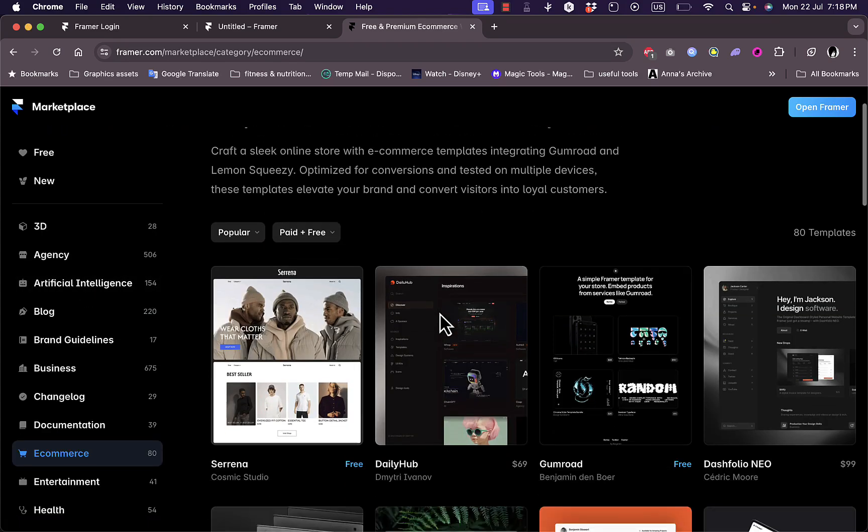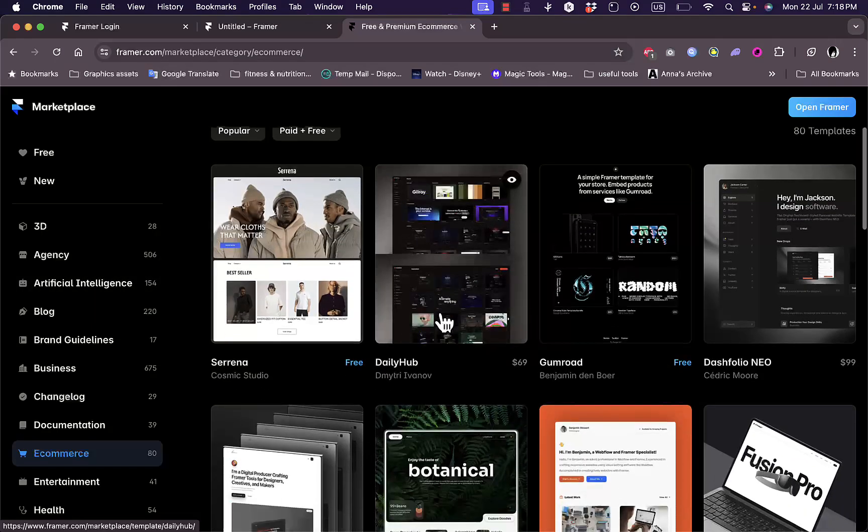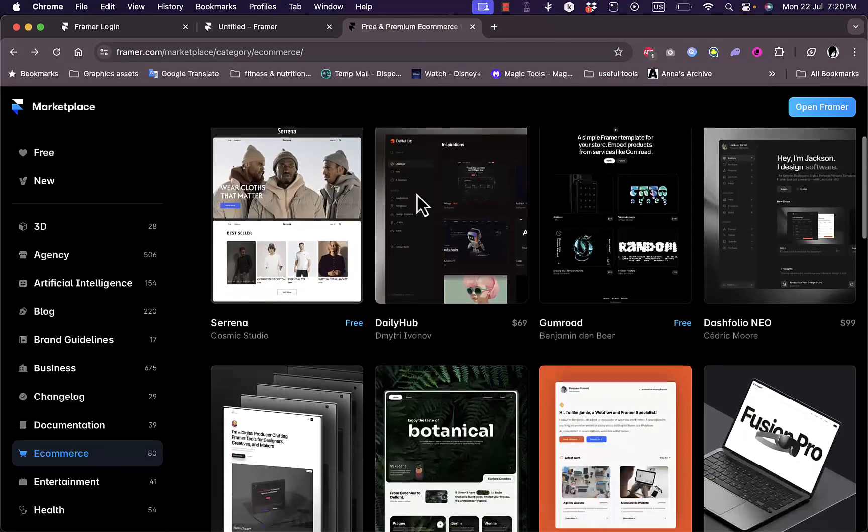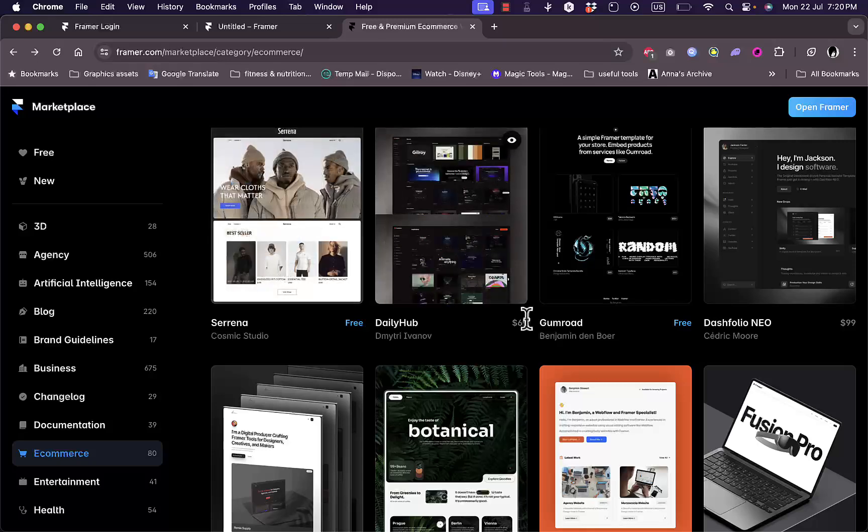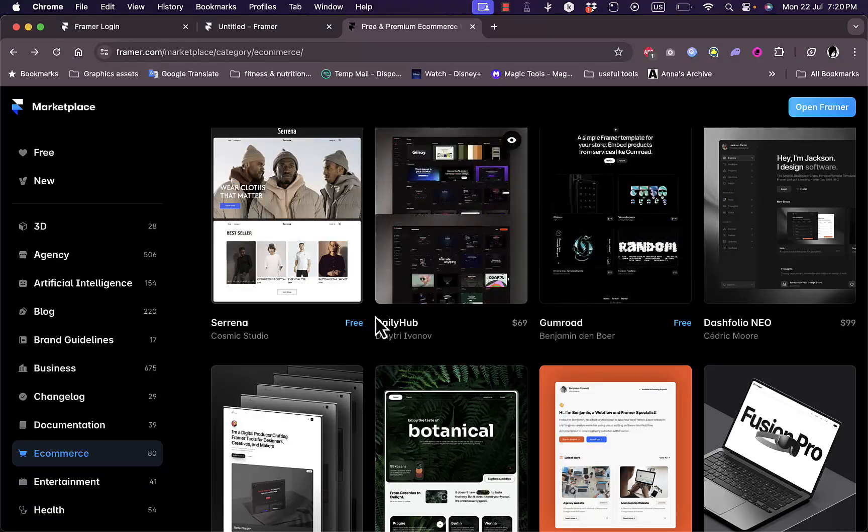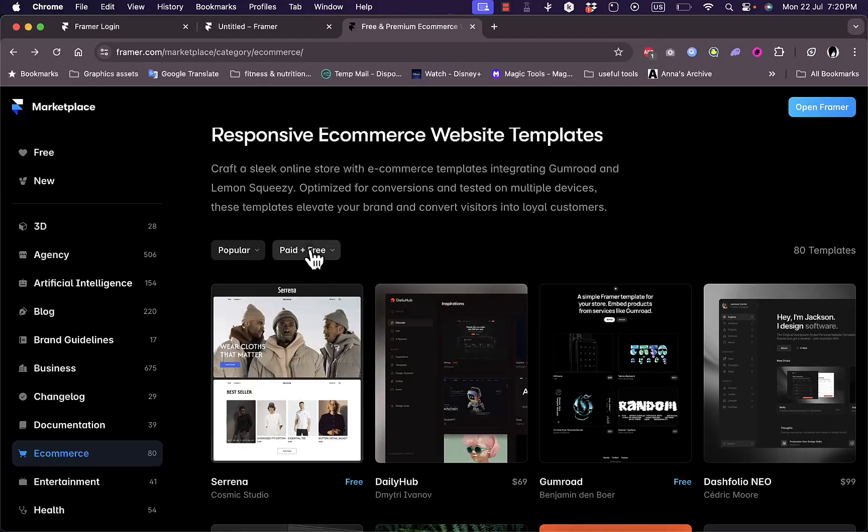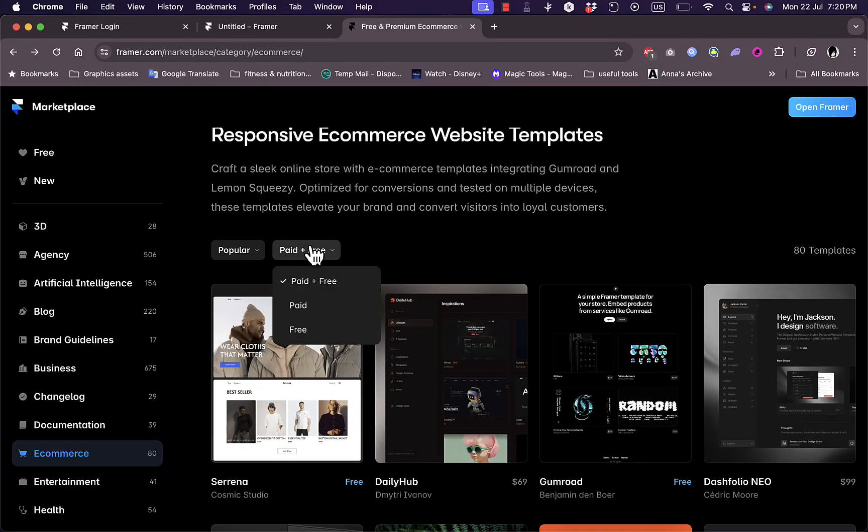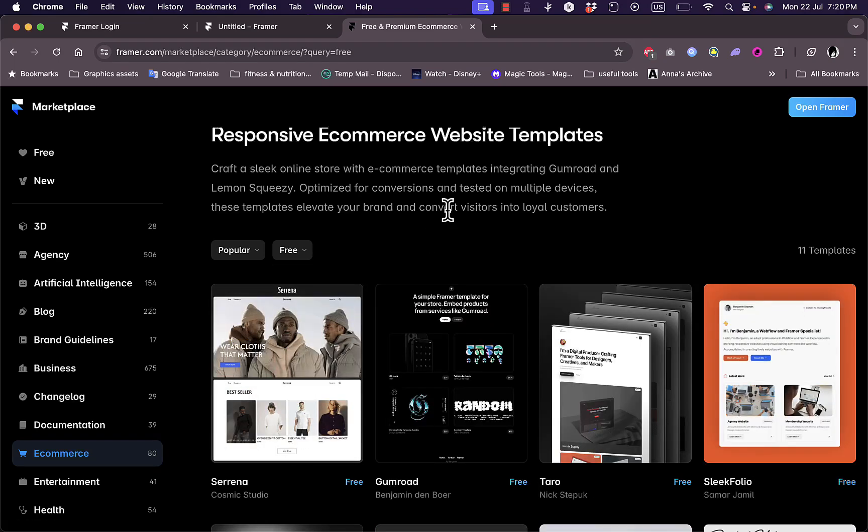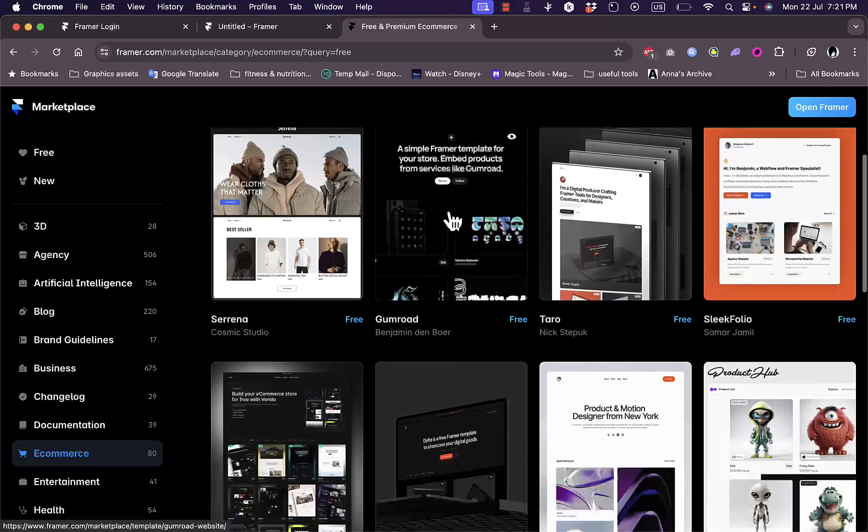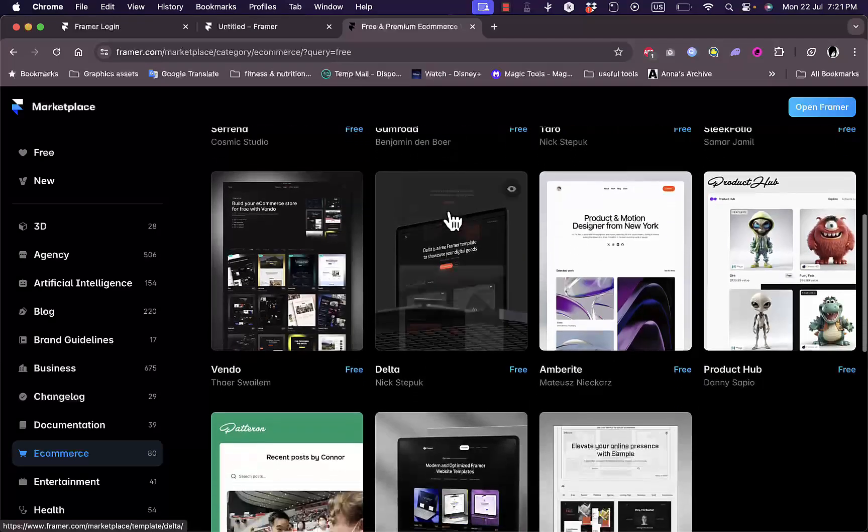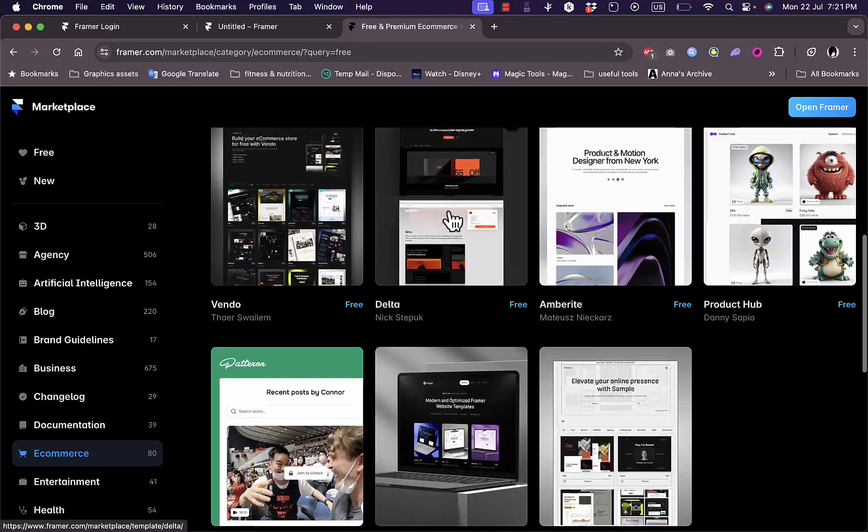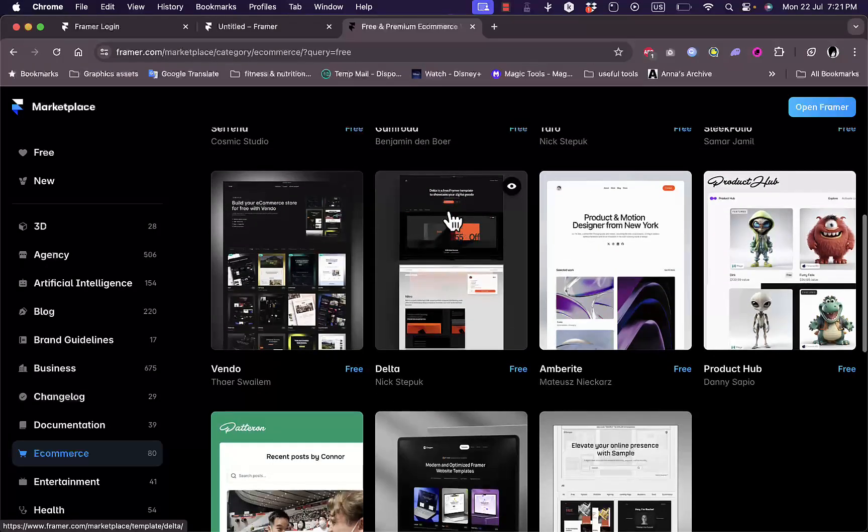You have 75 templates of e-commerce stores here. Tap on it and you can browse the templates. You might notice that not all of them are free, some are paid. If you want to see only free templates, click here on paid, on free, and select free only, and you can see all the e-commerce free templates.